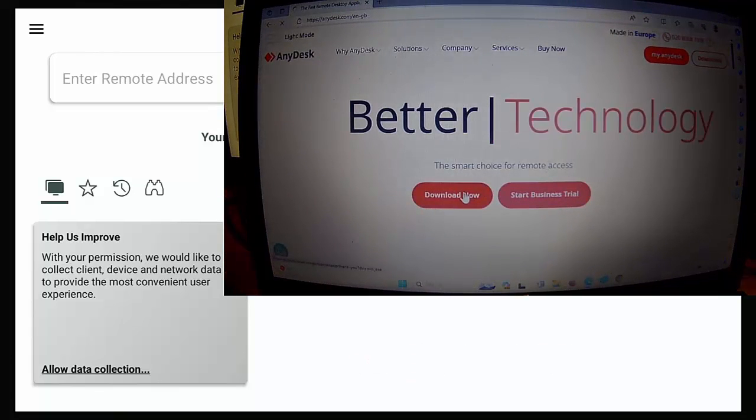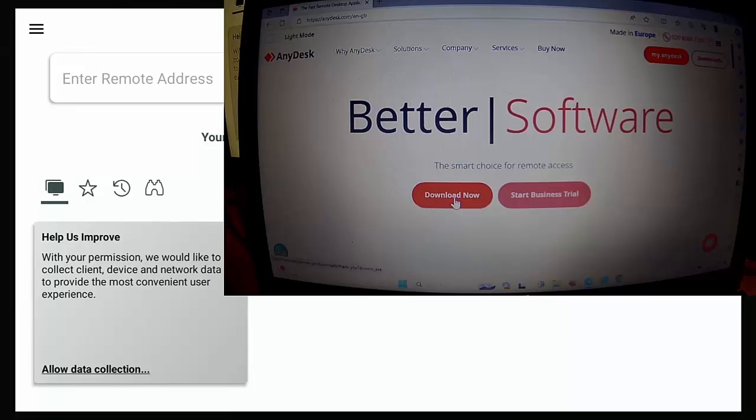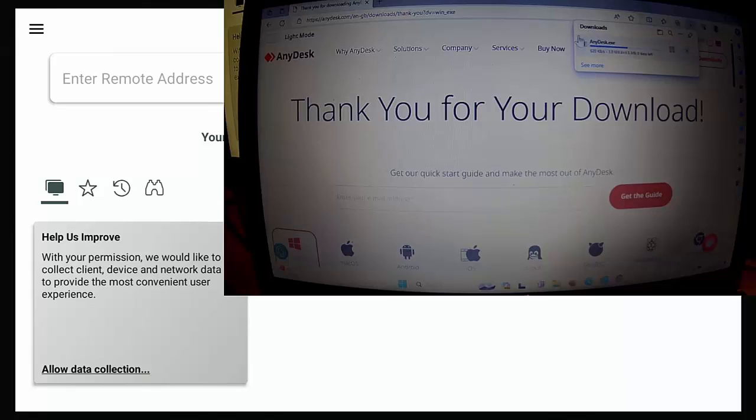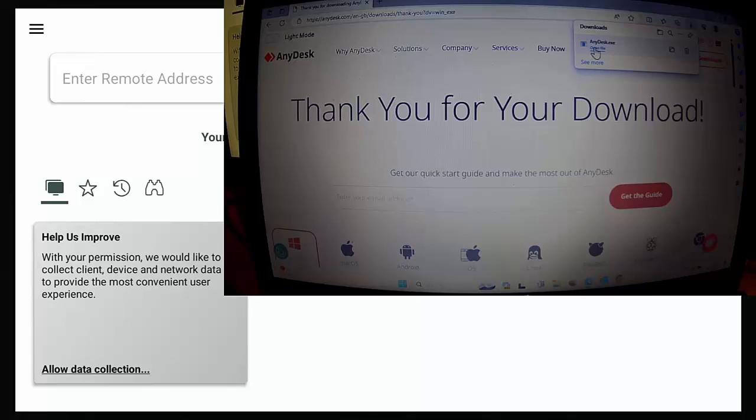And then what we do is we just move our mouse over the red and white download. Now left click once and that should automatically start to download, as you can see up there in the top right hand corner. Apologies about the picture quality here. So once it's downloaded, left click on open file.